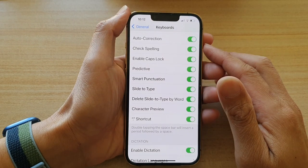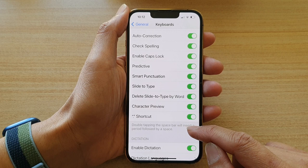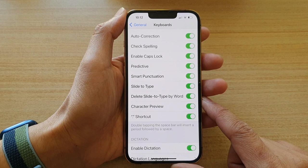Hey guys, in this video we're going to take a look at how you can enable or disable the keyboard shortcut. When you double tap the space bar, it will insert a period followed by a space on the iPhone 13 or the iPhone 13 Pro.